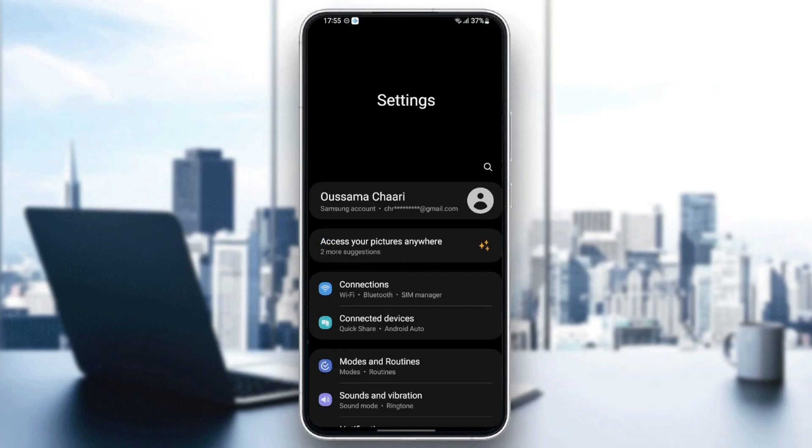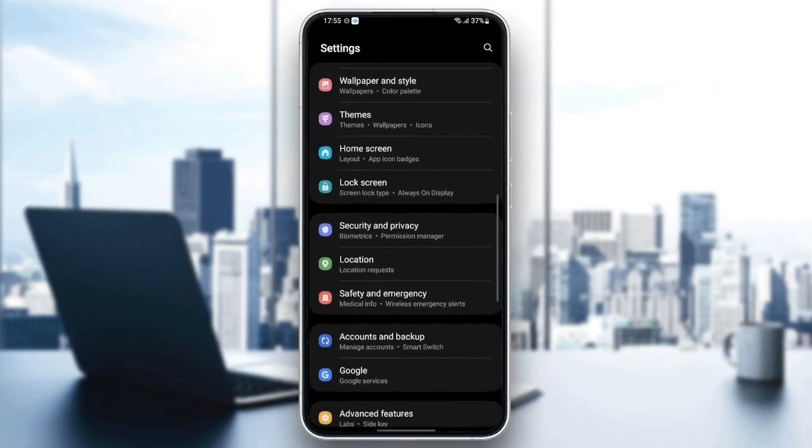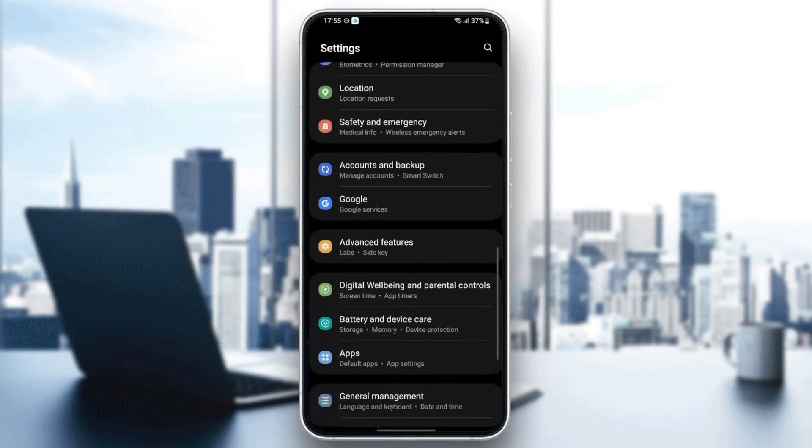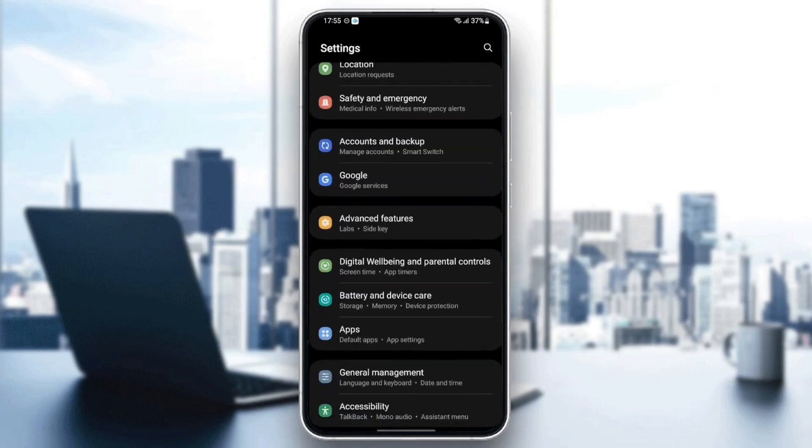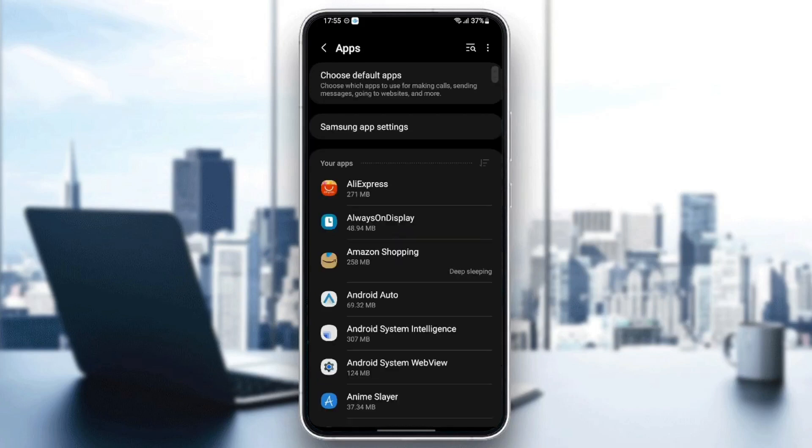Once you find settings, just scroll down until you find applications. The settings might be different depending on which phone you have. Once you find apps, just click.